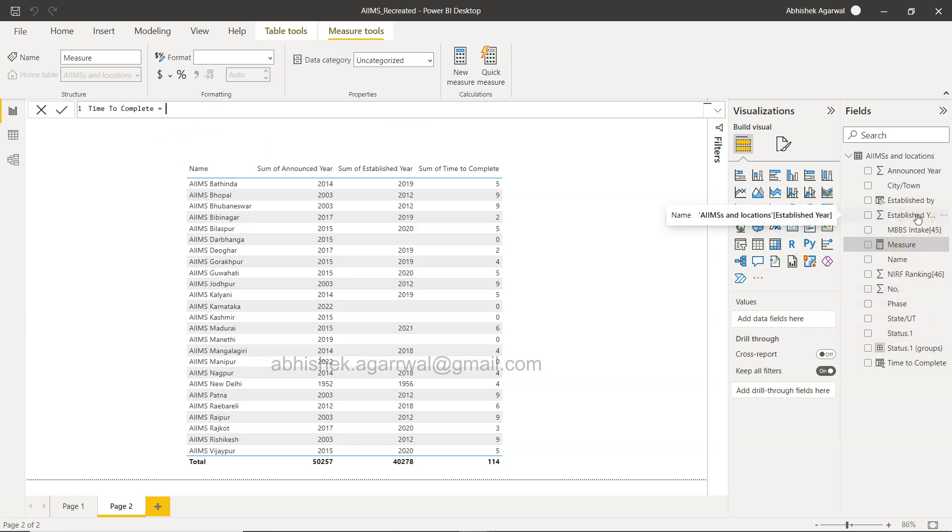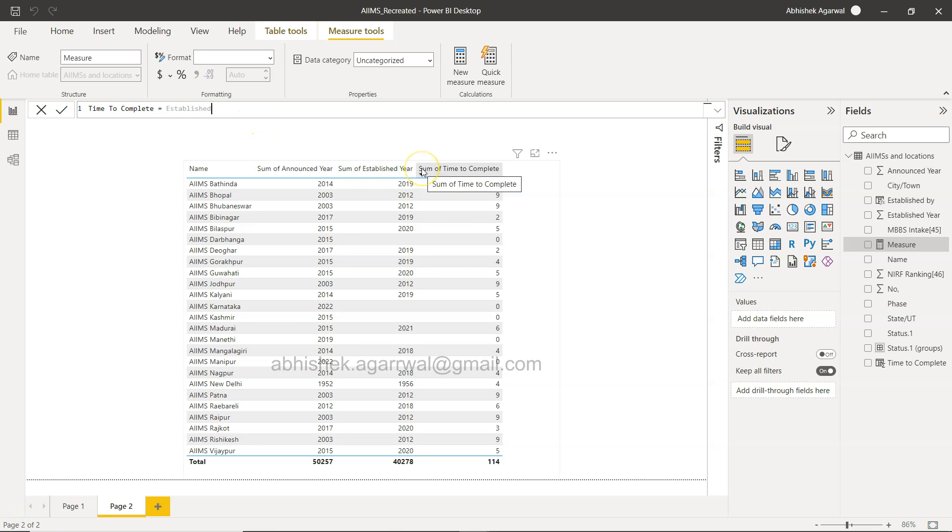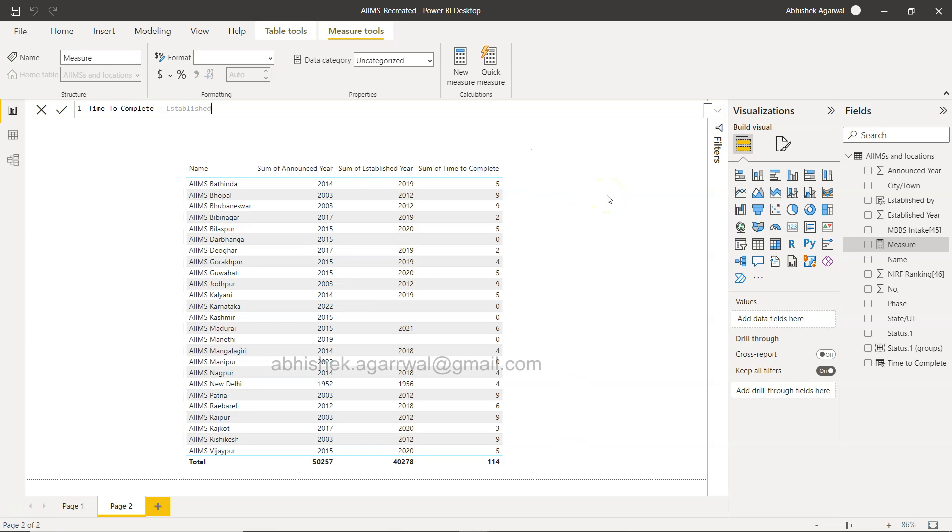As soon as I'm writing established, generally what happens is whenever you start writing, it basically gives you the name of the column. But in this case it's grayed out, it is not showing you the column.